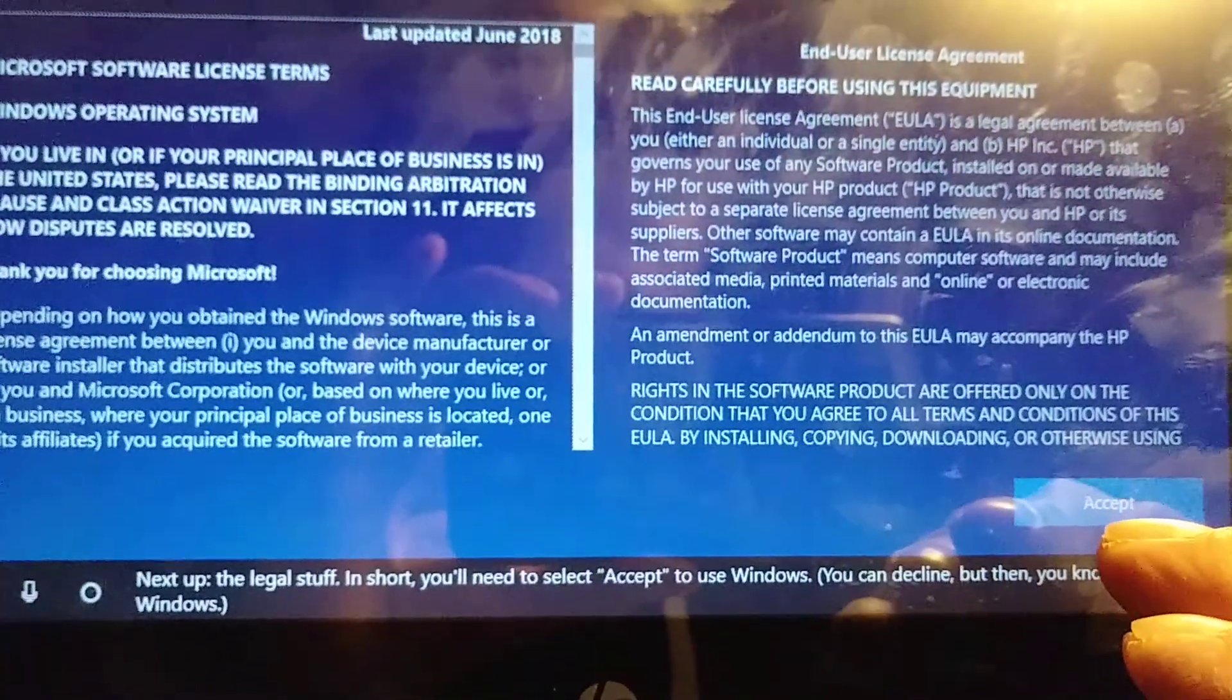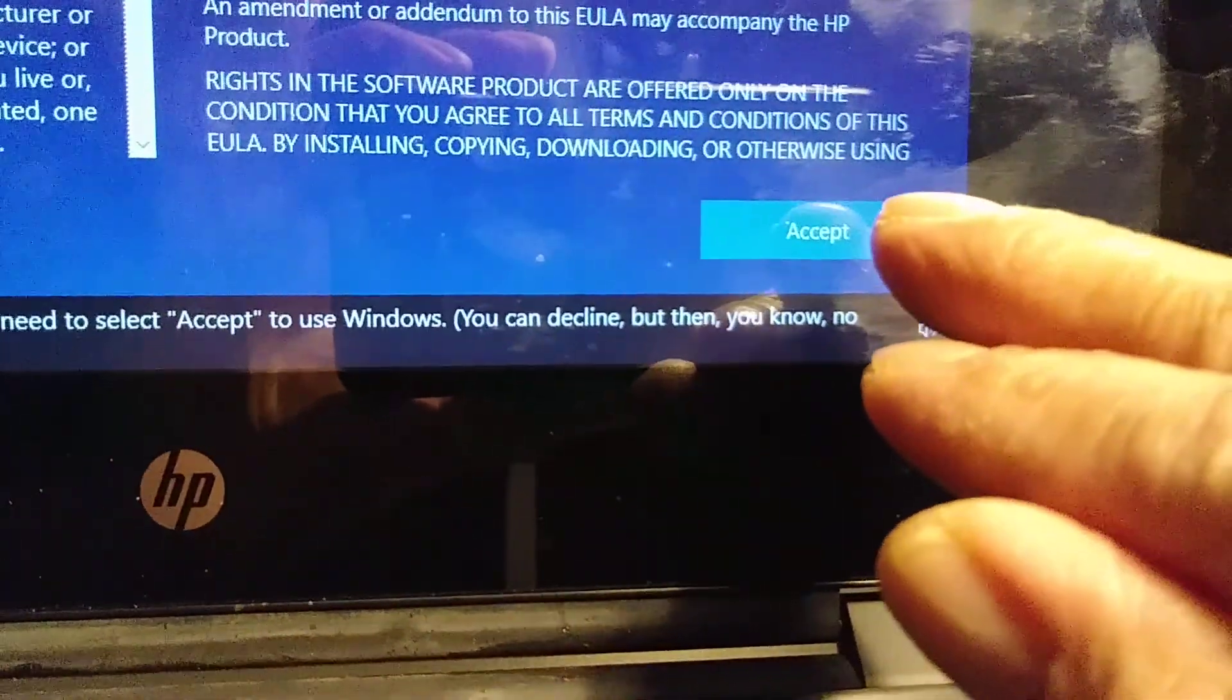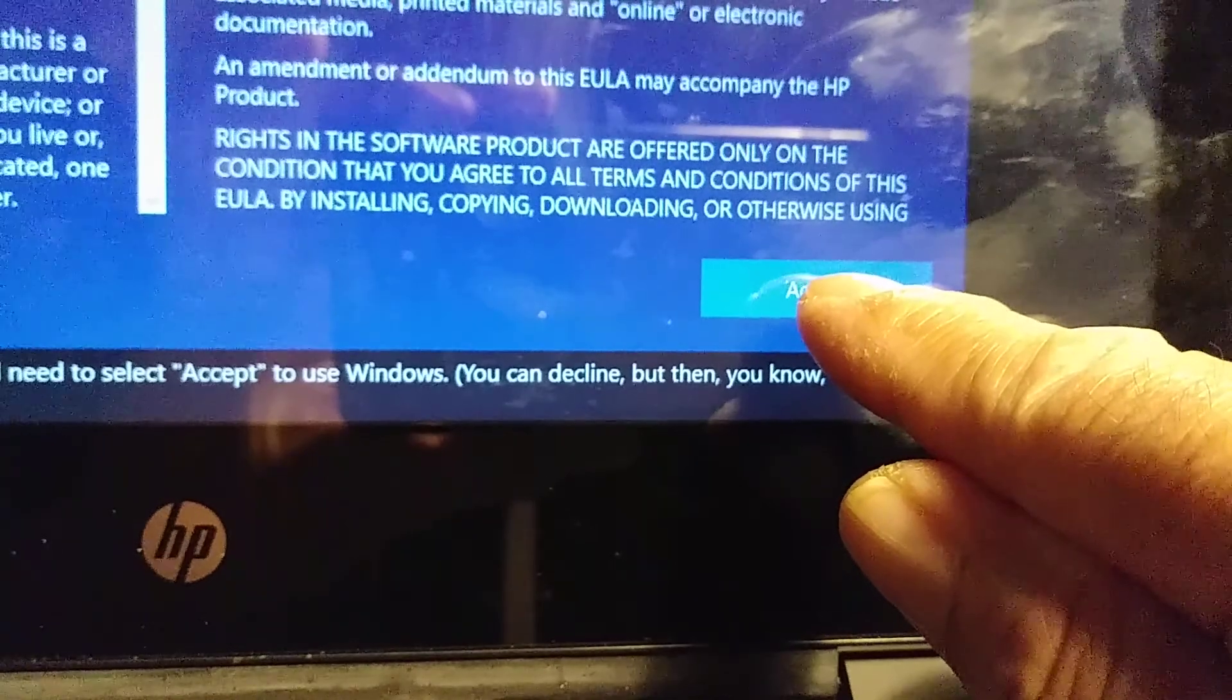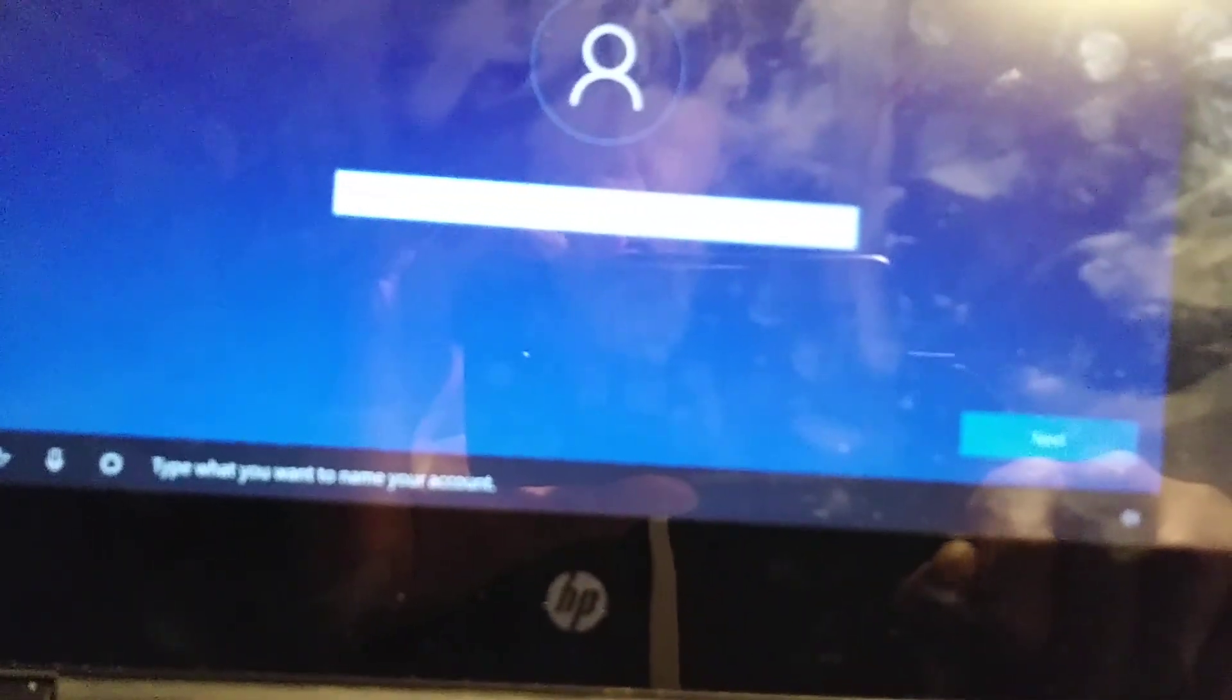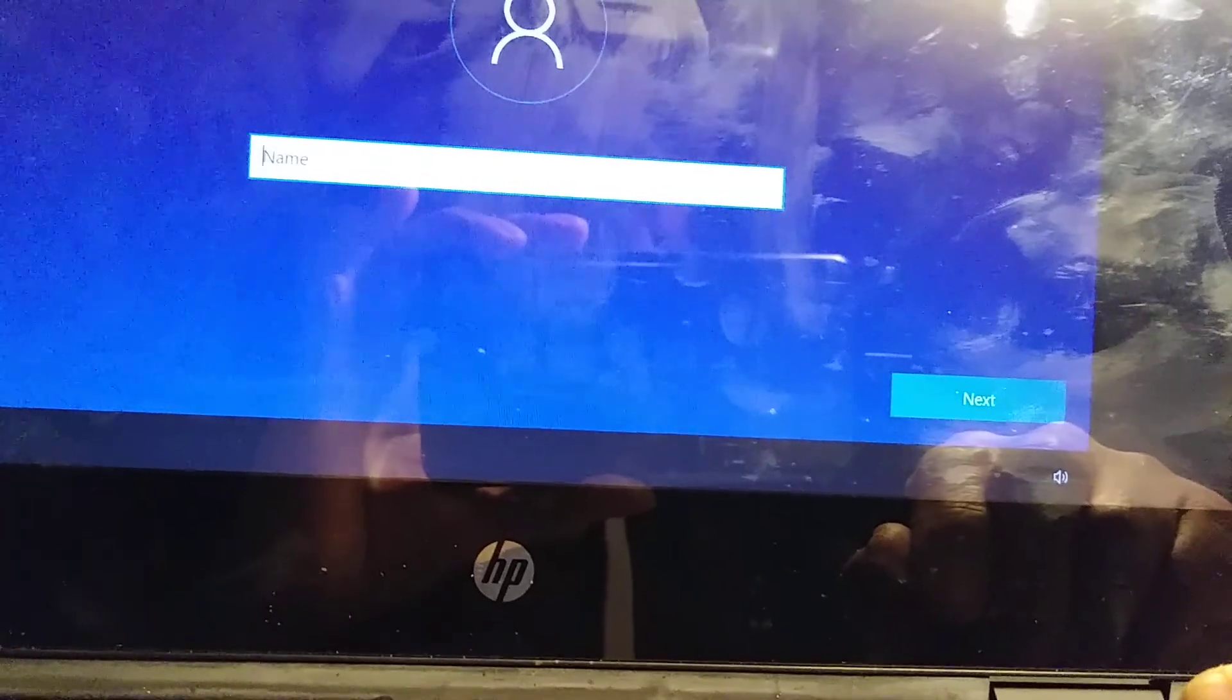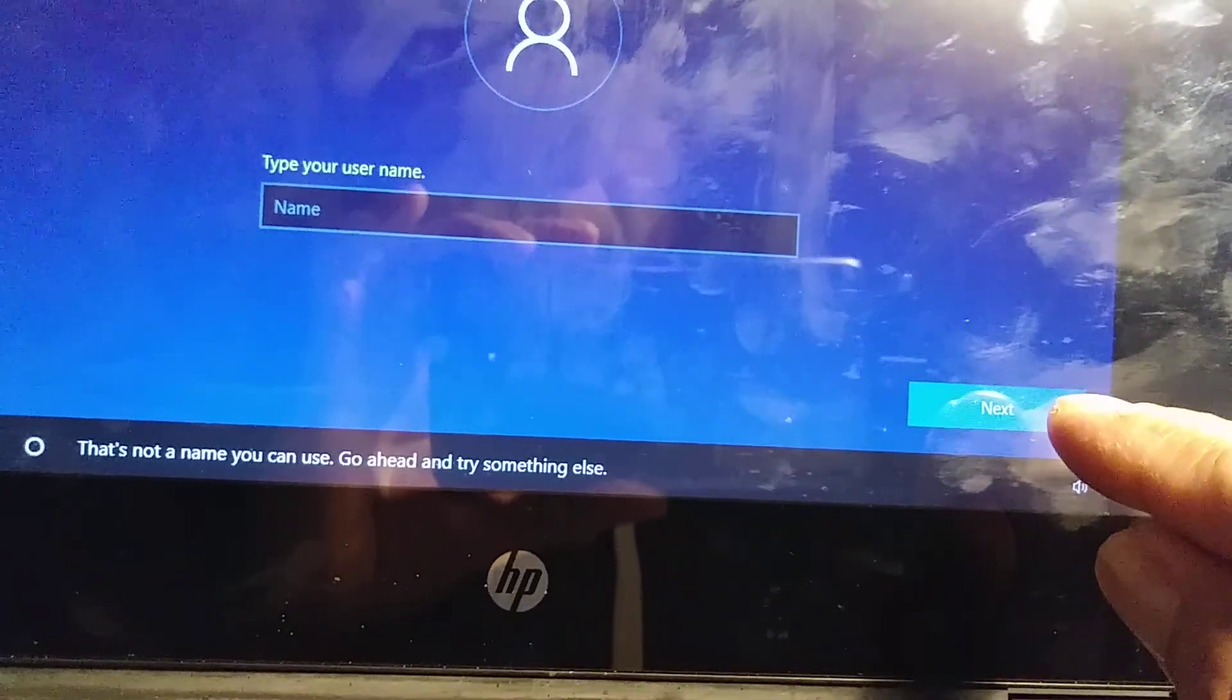Next up, the legal stuff. In short, you'll need to select Accept to use Windows. You can decline, but then, you know, no Windows. Accept. Type what you want to name your account. Right here I'm going to click Next.